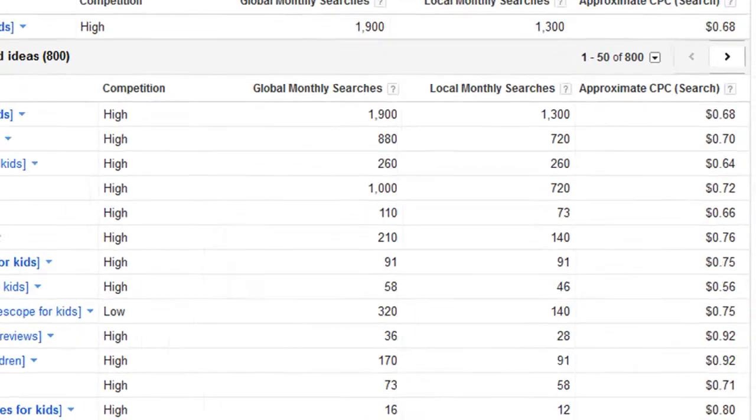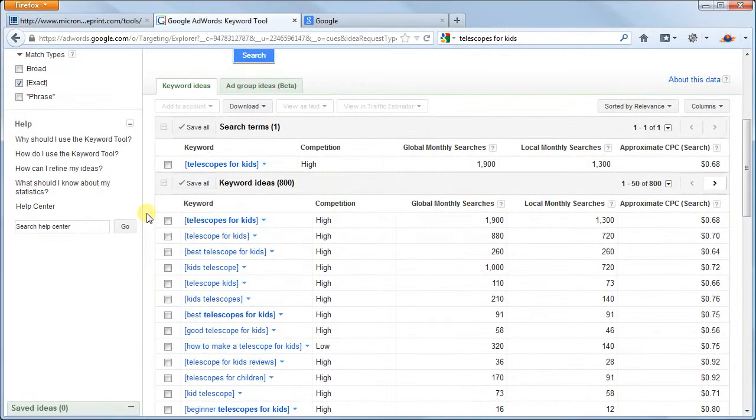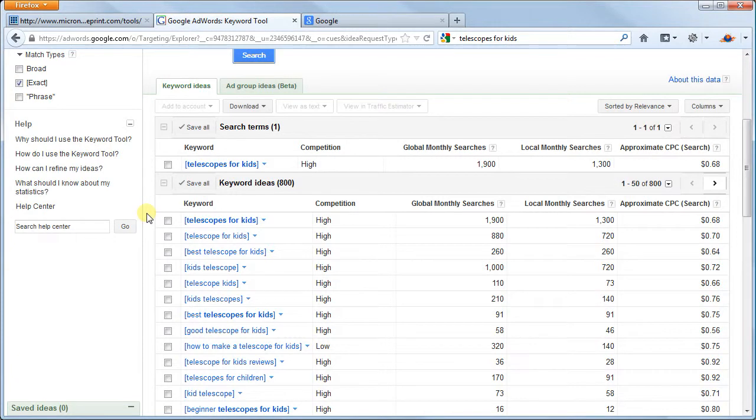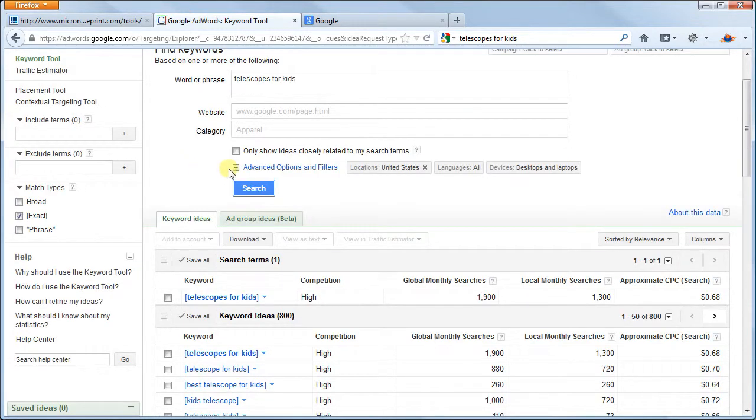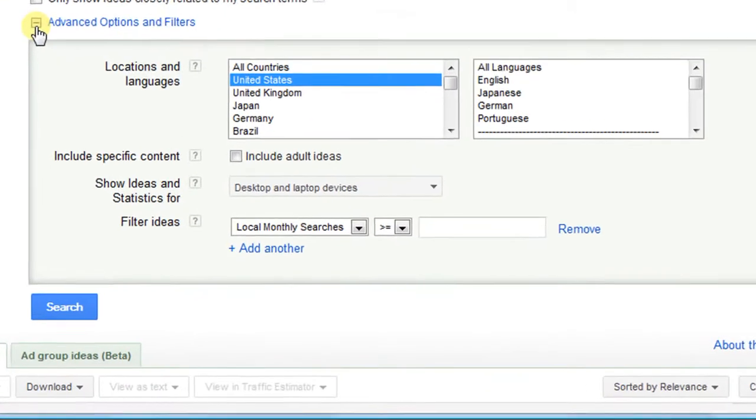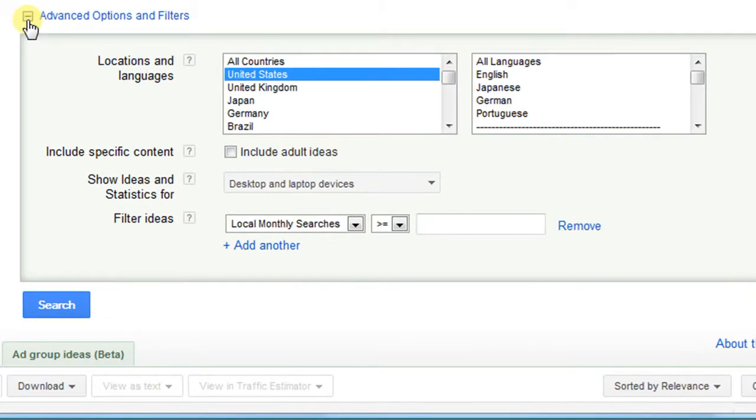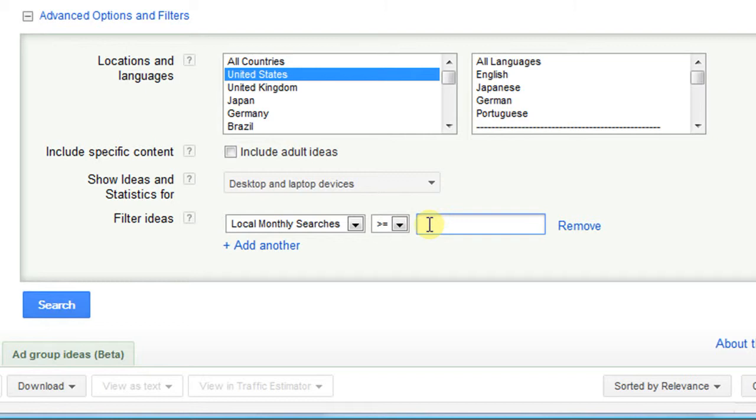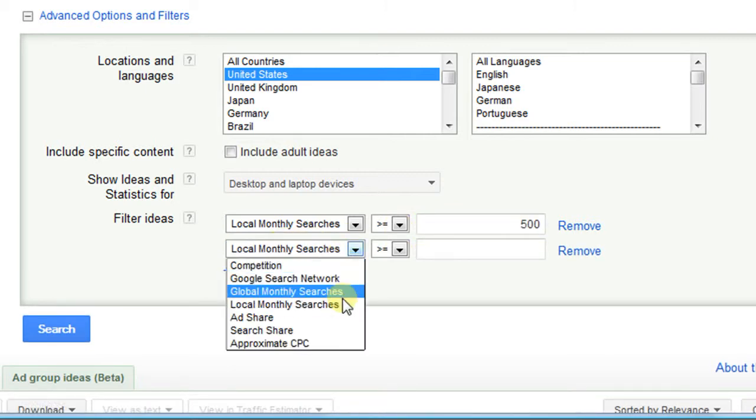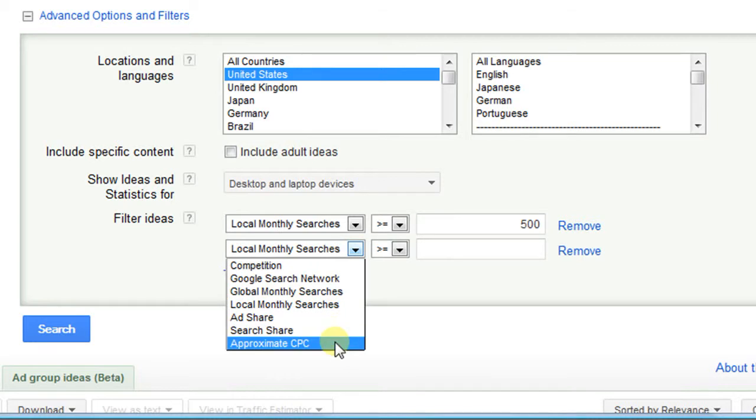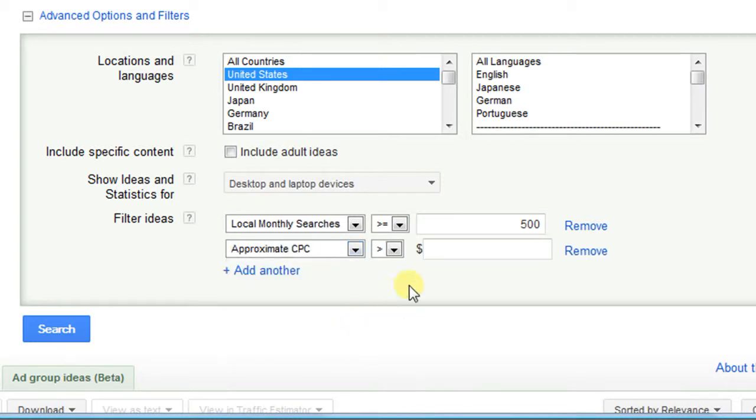With all of that being said, we do have some criteria that we want our keyword to pass before we move forward in the process of creating a website. Let's go up to Advanced Options and Filters and add a few filters that will show us the best results. Let's make the Local Monthly Searches filter greater than 500 and add another filter and select Approximate CPC and make that greater than 40 cents. This will get rid of the worst keywords and give us a better list to look at.